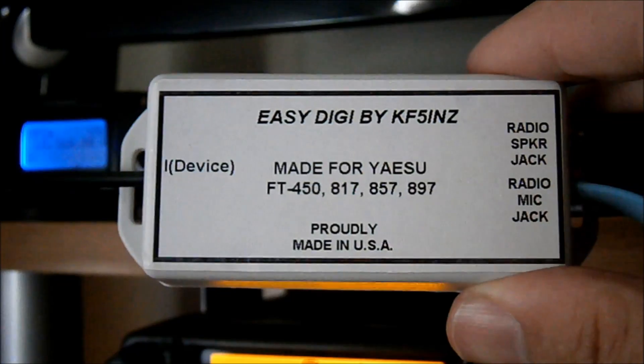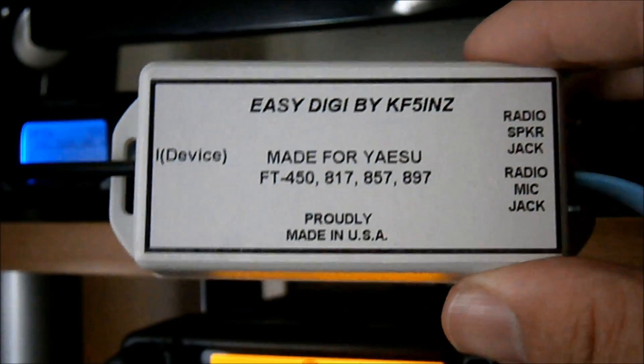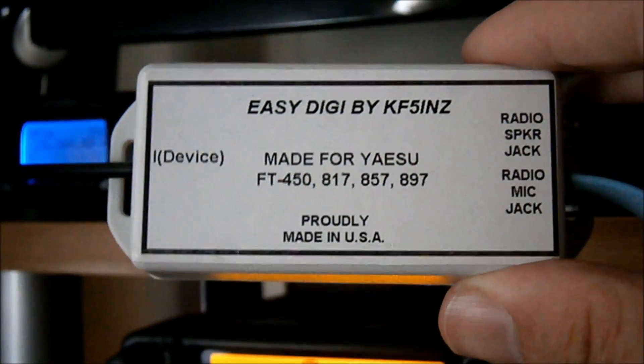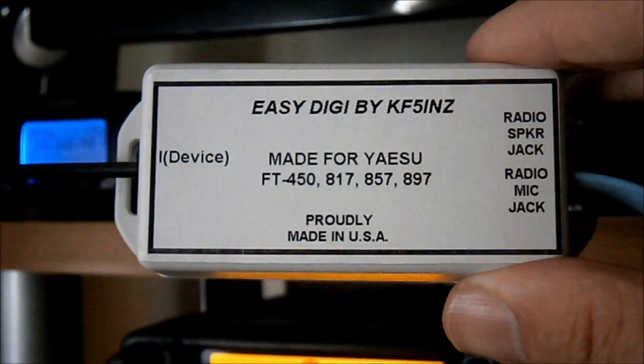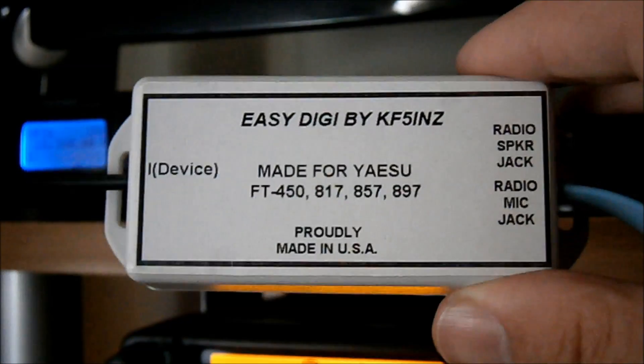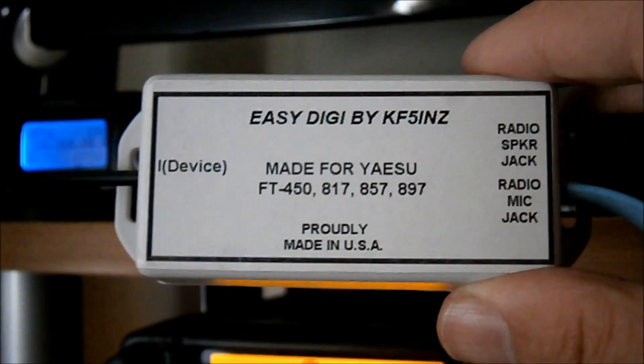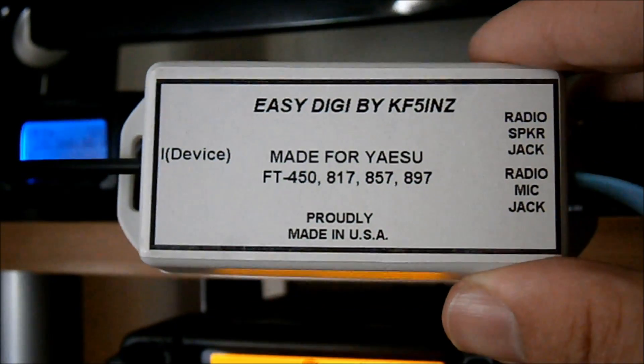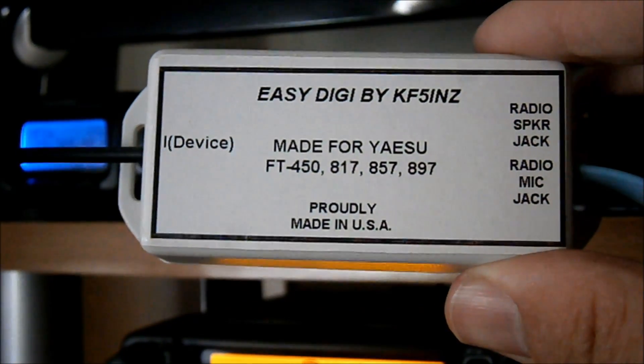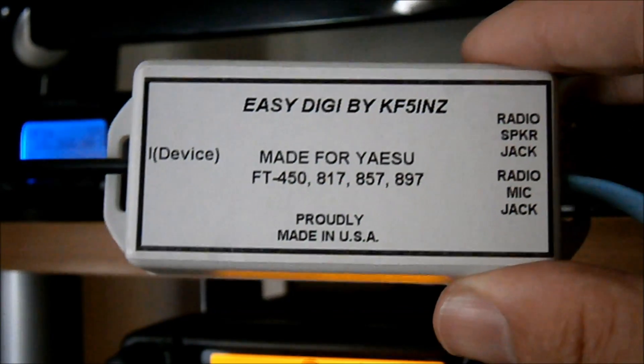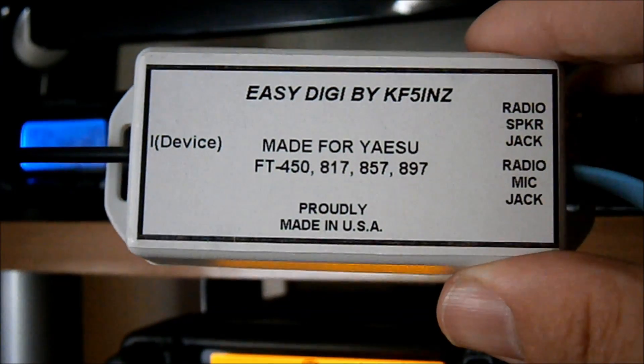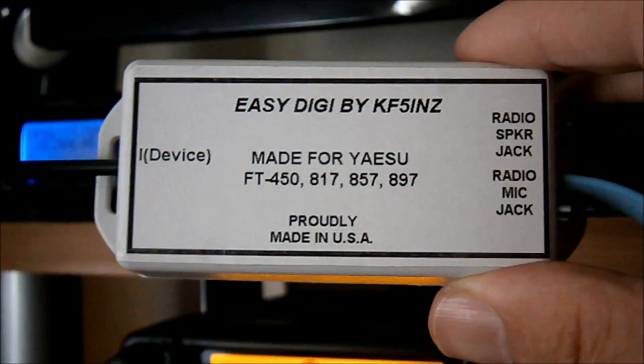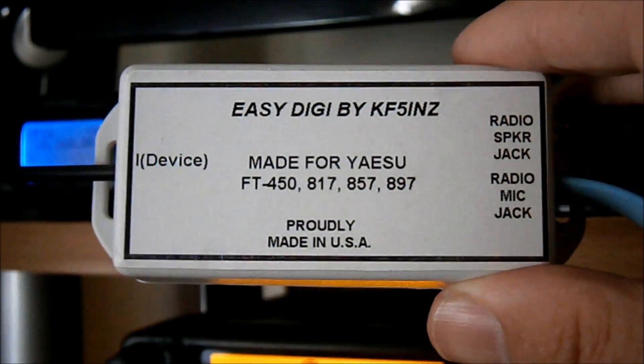I think there's a RTTY app for the iDevices now. iPads, iPhones, etc. Also, I believe this works with Android devices too. So what I'm going to do is, I'm going to connect this up and I'm going to show you how it works.